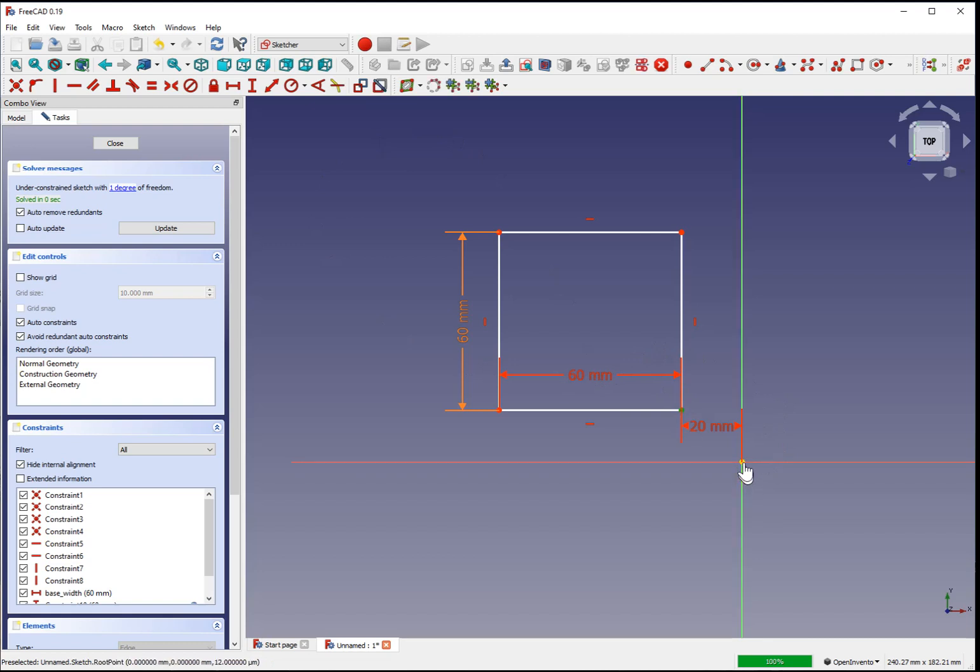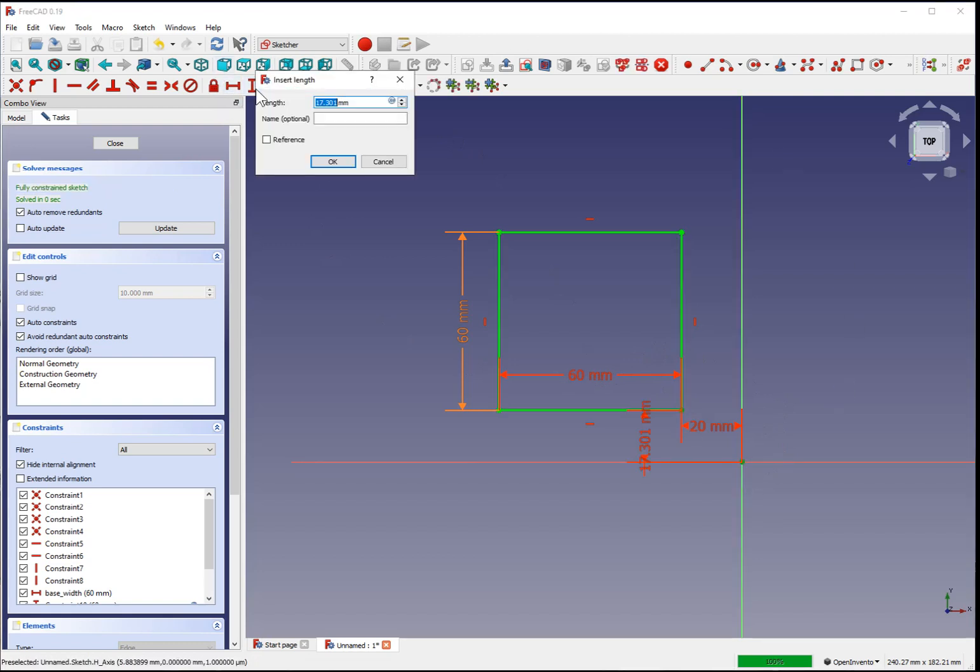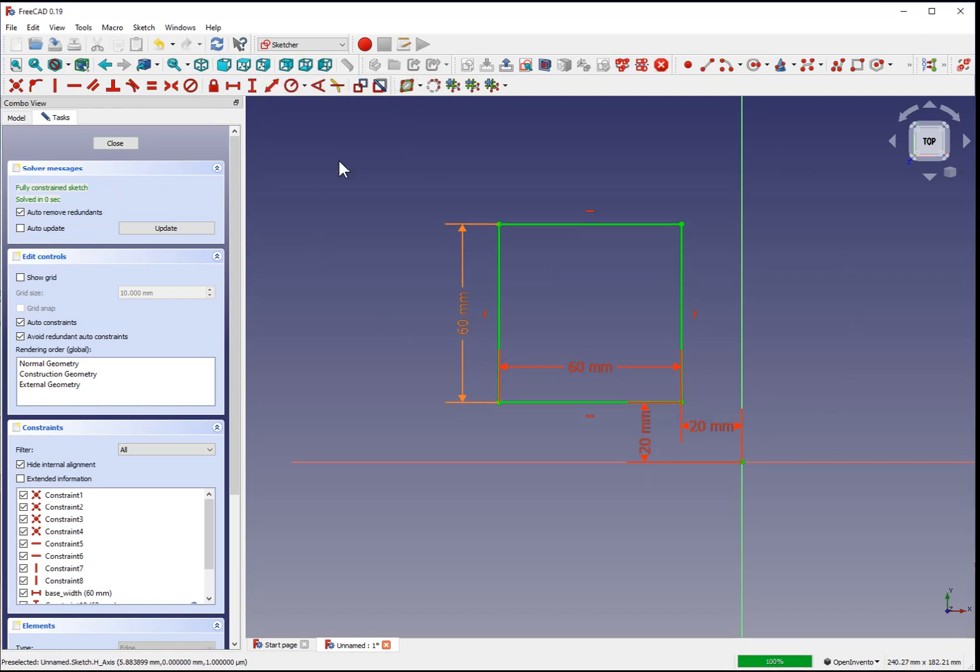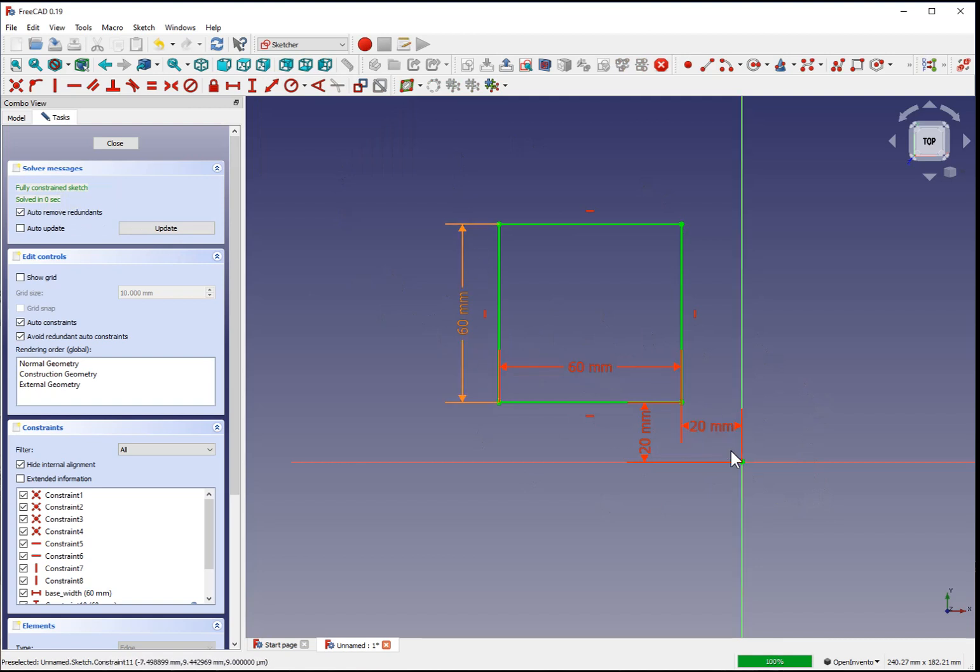Select the same two points, define a vertical constraint, 20 millimeters, and now our sketch is fully constrained. The height and width have been defined, and the position on the grid has been defined.